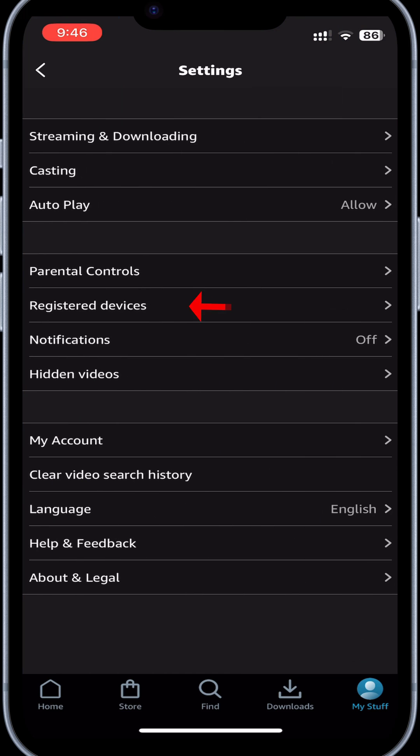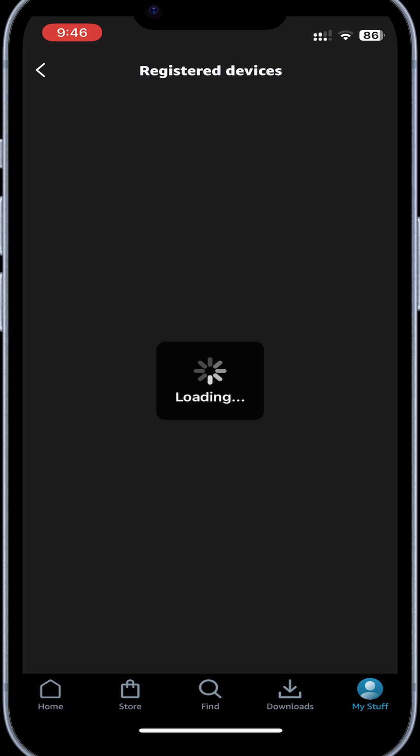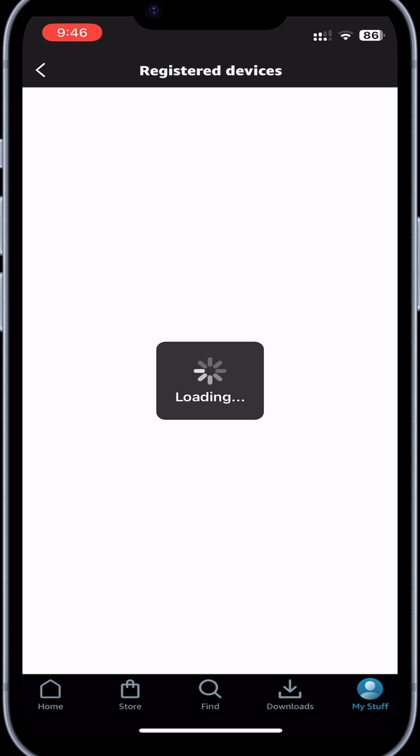From the Settings menu, select Registered Devices to see all of the computers, phones, smart TVs, and other devices that are signed into your Amazon account.